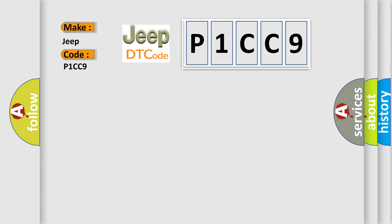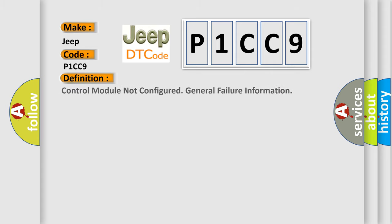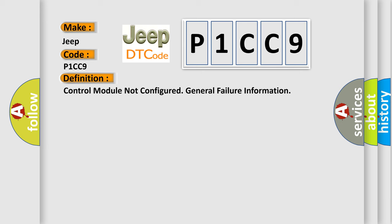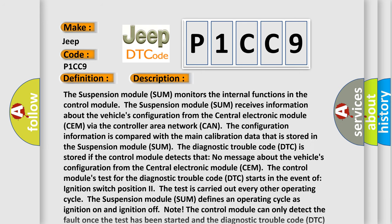The basic definition is: Control module not configured, general failure information. And now this is a short description of this DTC code. The suspension module SUM monitors the internal functions in the control module.